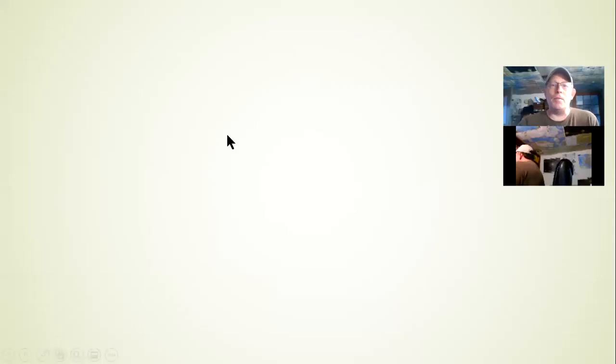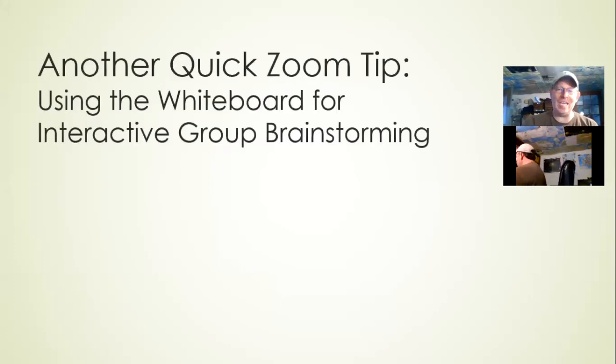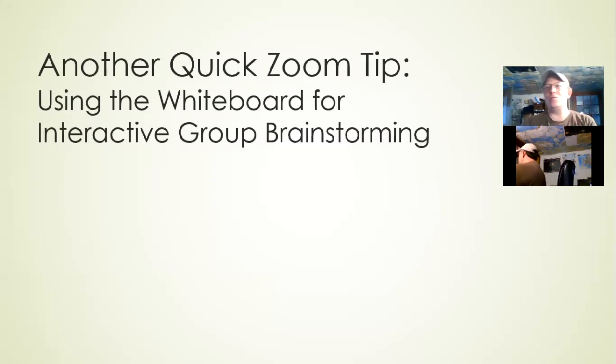Hi everybody, this is Randy Dean taking a quick break from this beautiful spring day here in Michigan where I was out doing a little yard work to give you another cool tip on a way you can use Zoom.